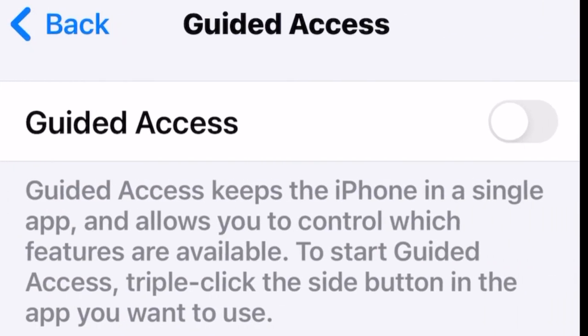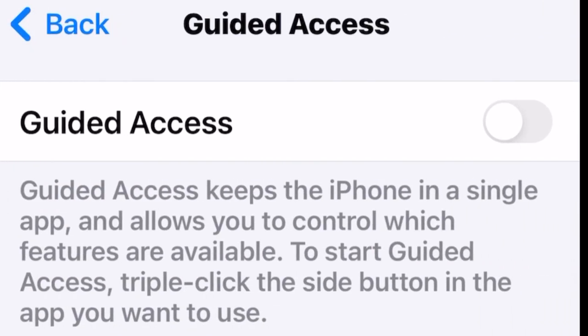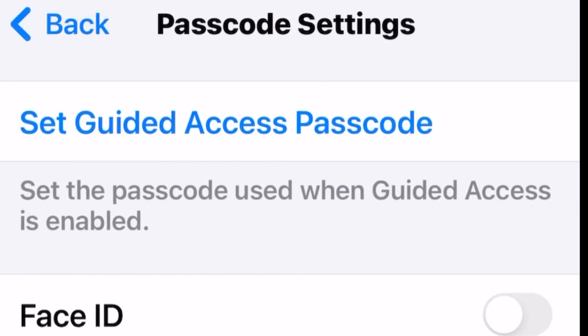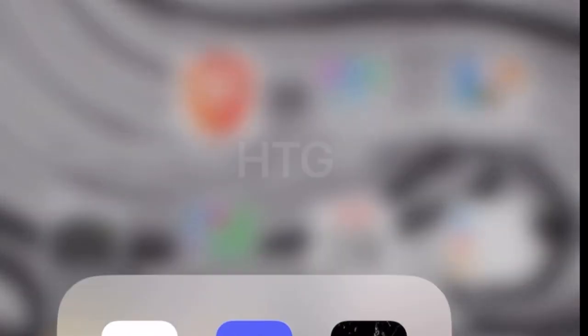Go into Guided Access. Obviously this is on iOS, but it'll be something similar for Android users. Turn the setting on, turn on the Accessibility Shortcut, and set your passcode. Then go back into your game.